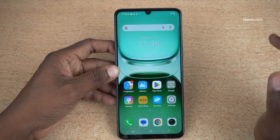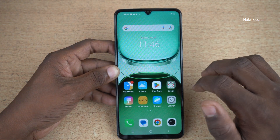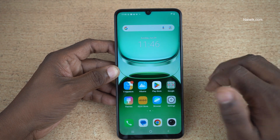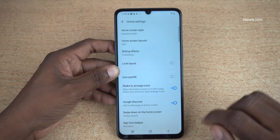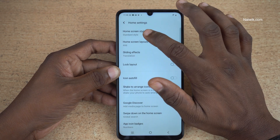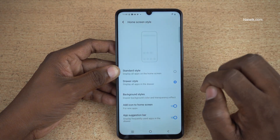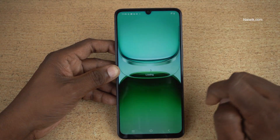If you have changed your mind and want the app drawer on your phone, follow the same procedure. Press and hold on the home screen and click on Home Settings. Select the Home Screen Style option and click on Drawer Style and go back.